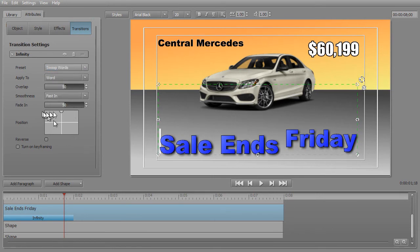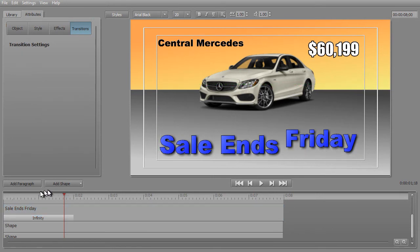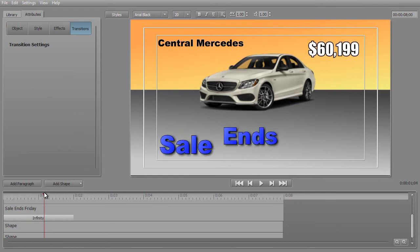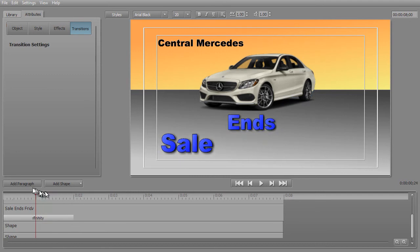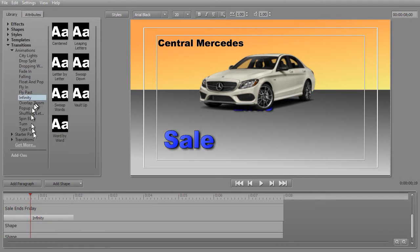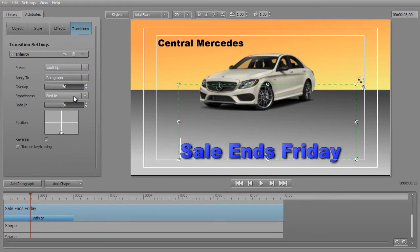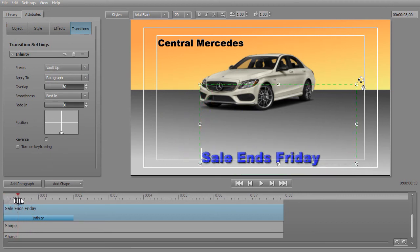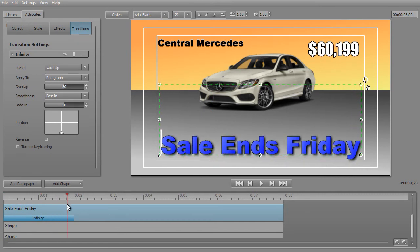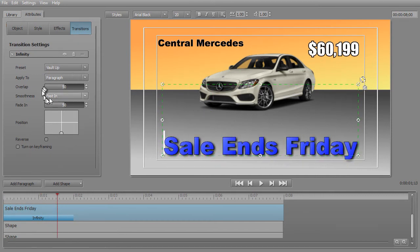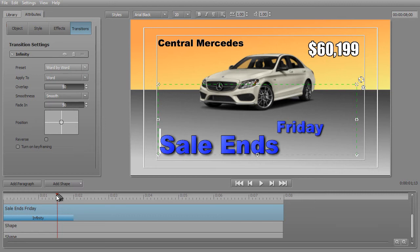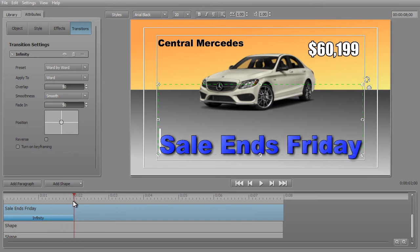Next one is Swoop Words. Again, starting at the top — instead of using the entire paragraph, it's smart enough to split it up by words and sends it down where you want it. Then we'll do the Vault Up. Notice again that starts from the bottom when I move my marker, and it comes to the location that I designated where the letters should stop. That's a fast in as well. And the last one we have here is Word by Word, which comes in from the center. And that's how it functions.